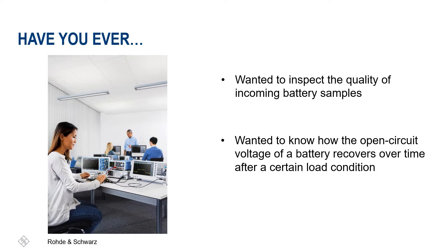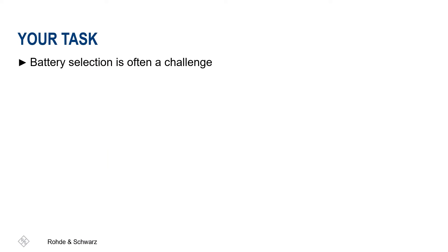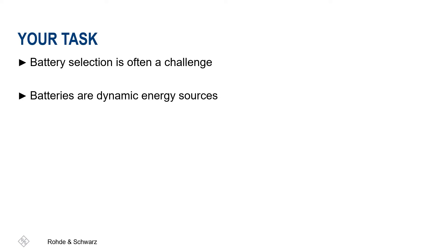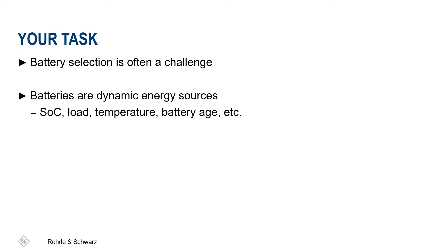The selection of batteries or rechargeable batteries during the development of various battery-powered products is often a challenge. Batteries are quite dynamic energy sources, and the voltage of a battery is hardly constant. It varies depending on state of charge, load, temperature, age of battery, and much more.